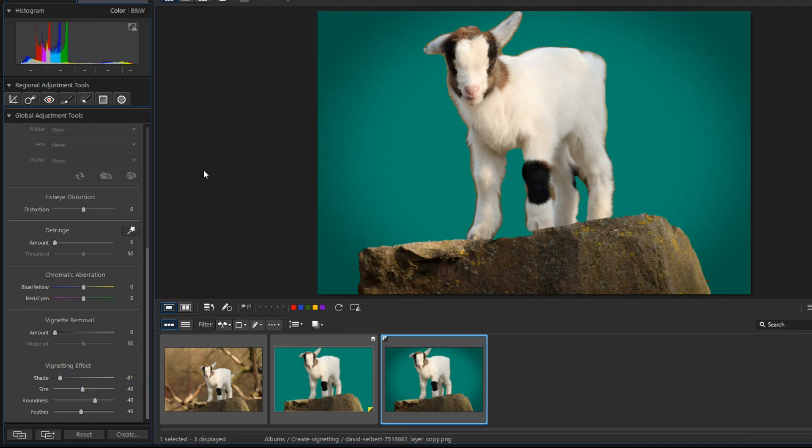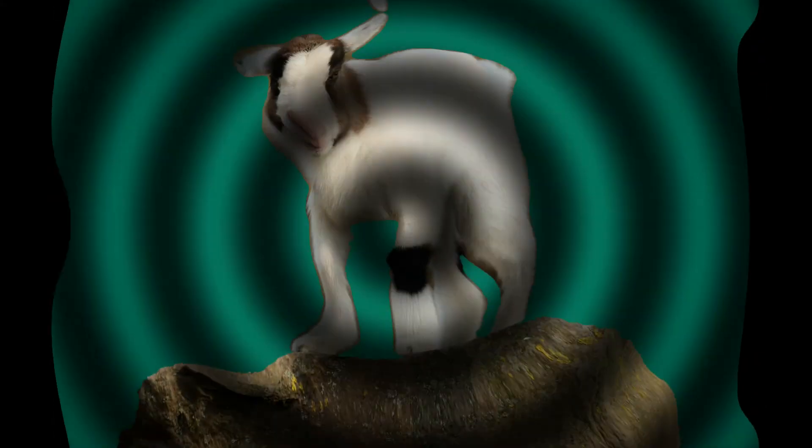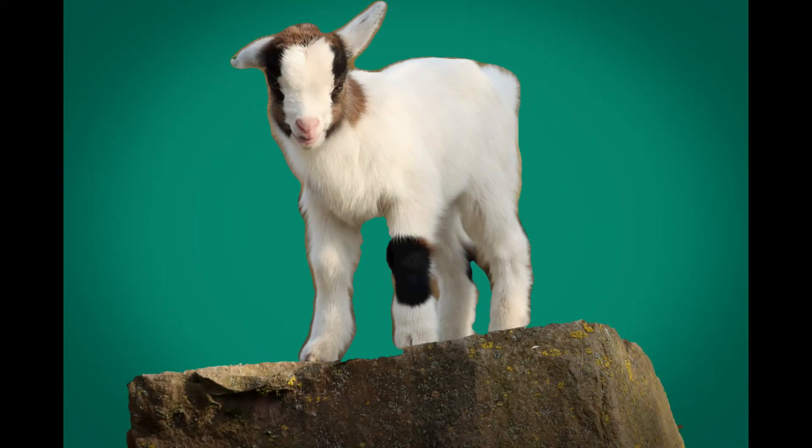So my new picture of the lamb is ready. Thanks for watching and see you next time. Bye.